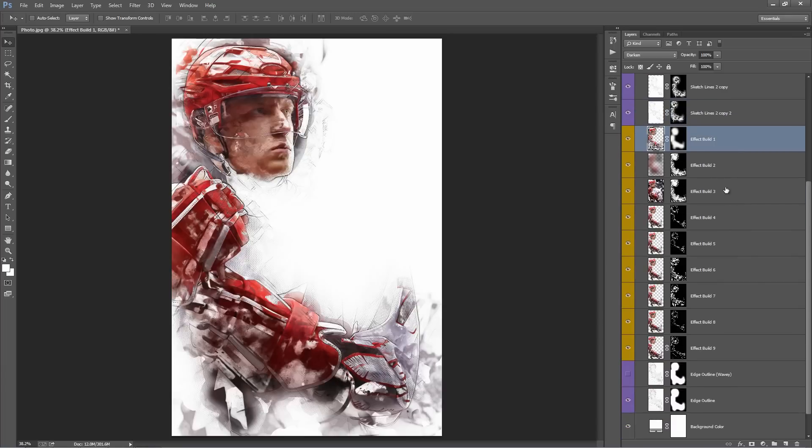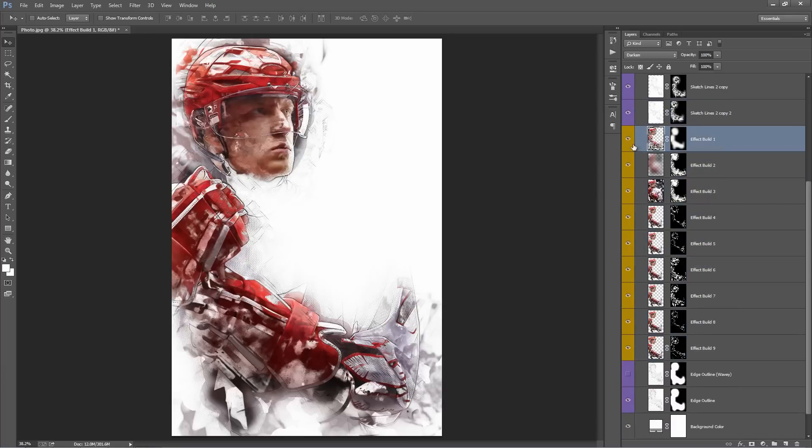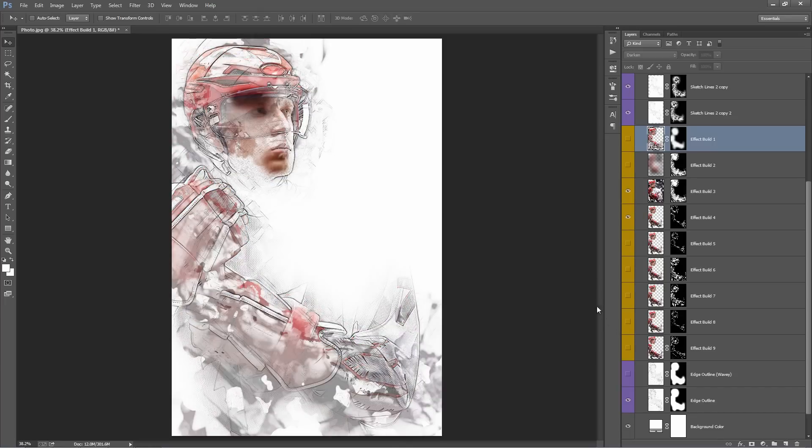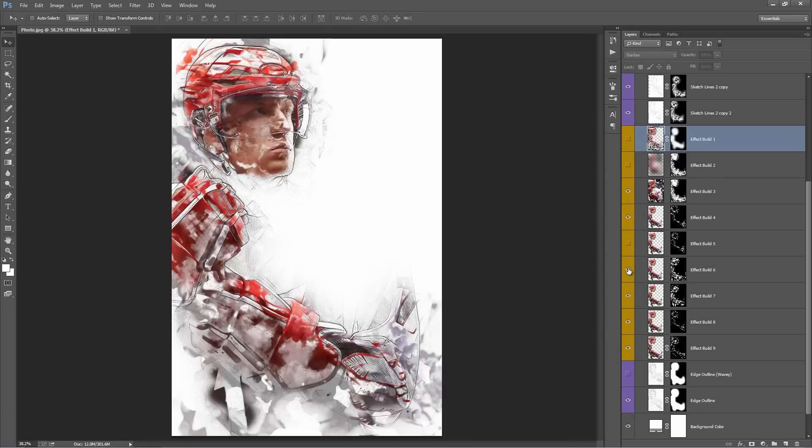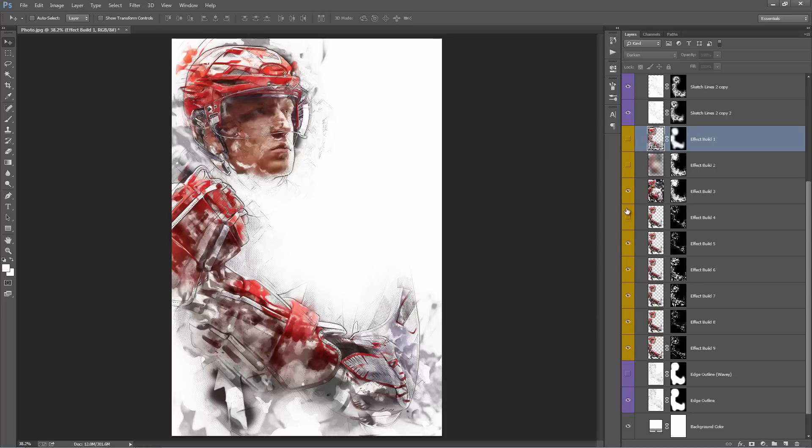Now all these yellow layers, these are the main layers that basically build the effects. So if I turn these off, you'll see that we're just left with a pencil outline of our photo. So if you turn these on, you can see the effects stack and build the overall look.